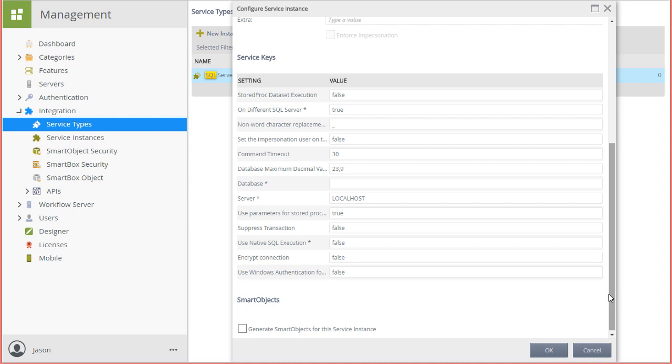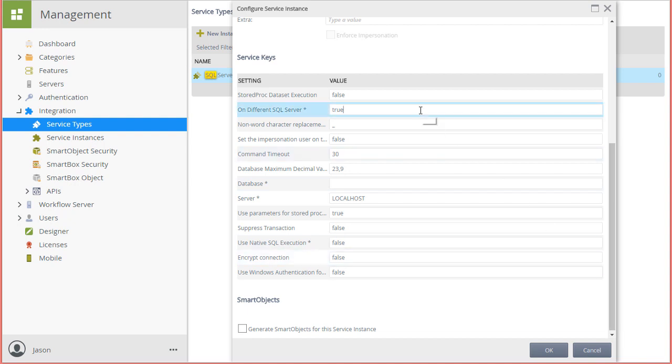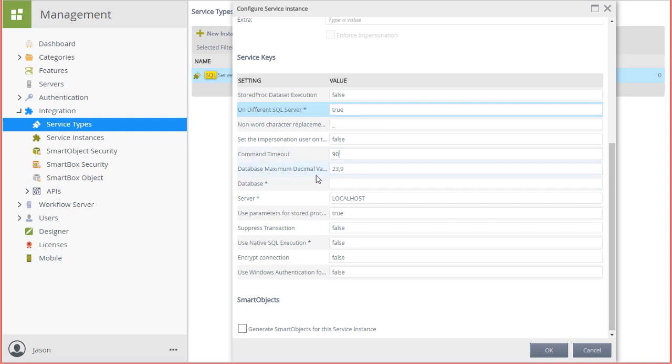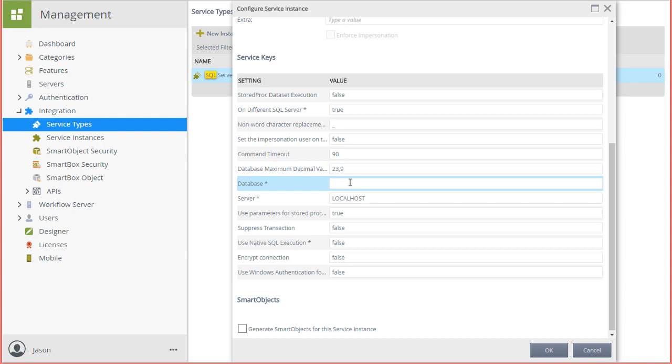Because I'm going to be working with an Azure hosted SQL database, I'm going to need to set on different SQL server to true. However, when connecting to a database that is on the same server as your K2 database, you will need to have this setting set to false. I'll change the command timeout to 90. You can adjust this to help cater for high load in your database environment if necessary.